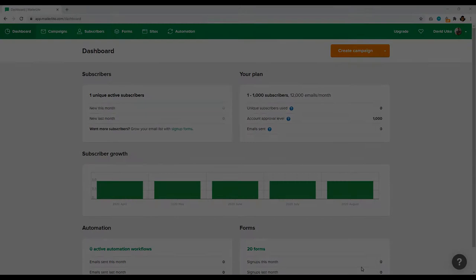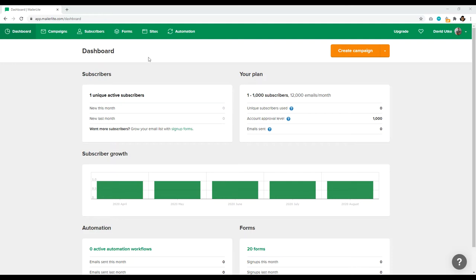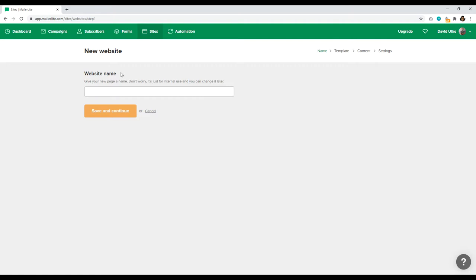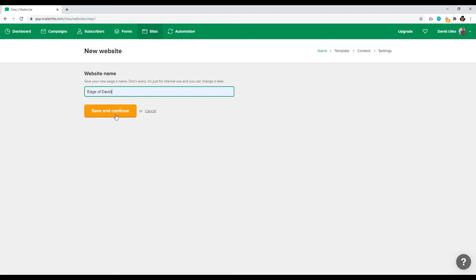Now we have to create a website and start a blog. To do that, it's very easy — just navigate up top where it says Sites and click on that. Now you can create a website. Give your website a name. Don't worry, you can change it later. I'll just put in Edge of David, which is the name of my personal blog. I'll click Save and Continue.